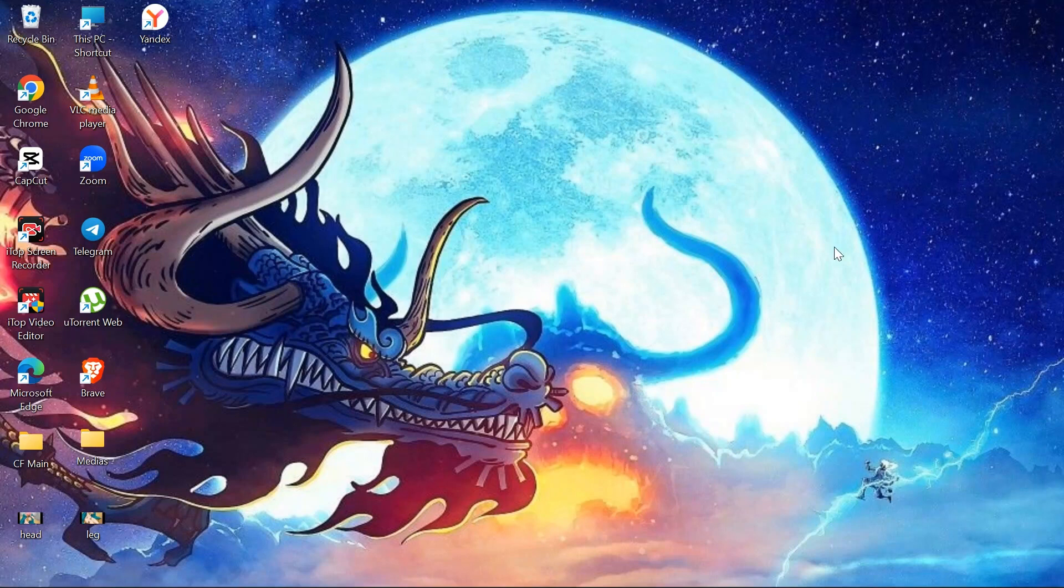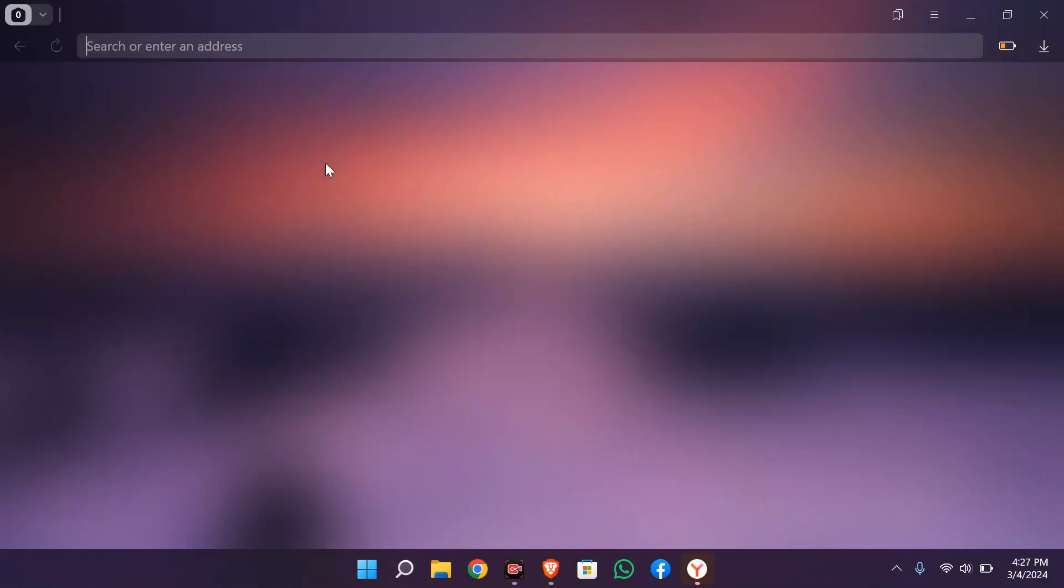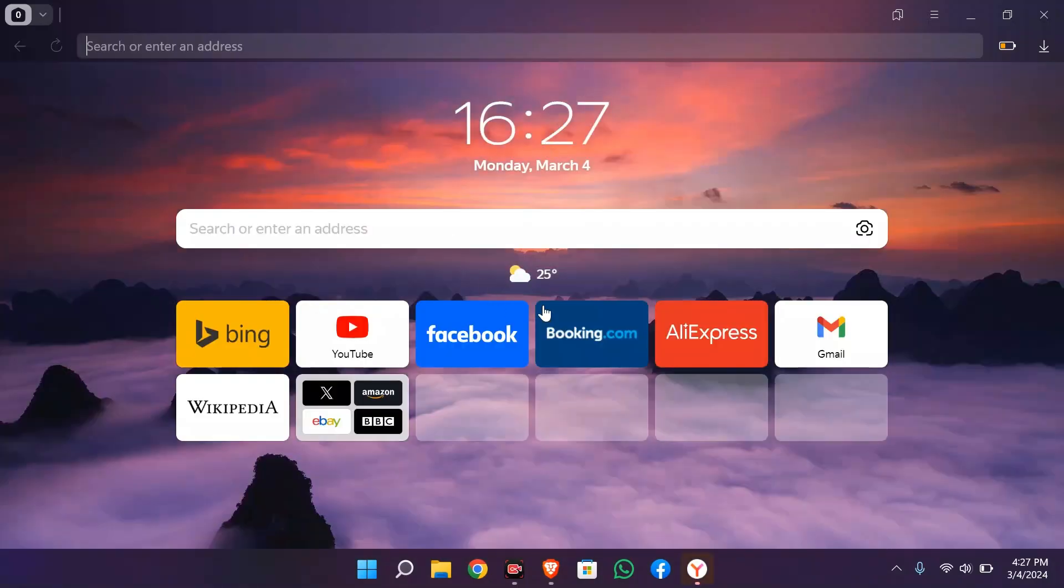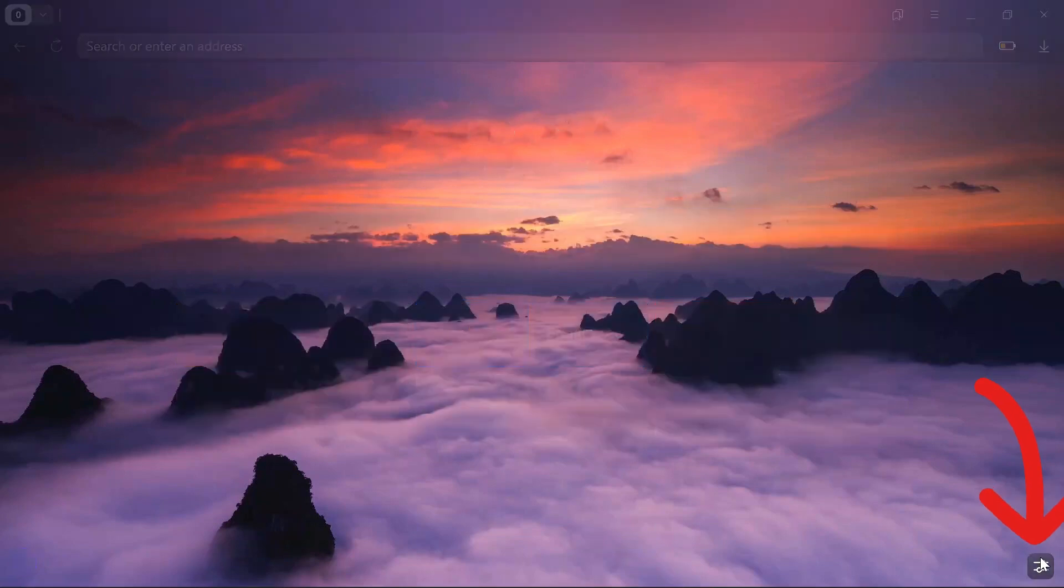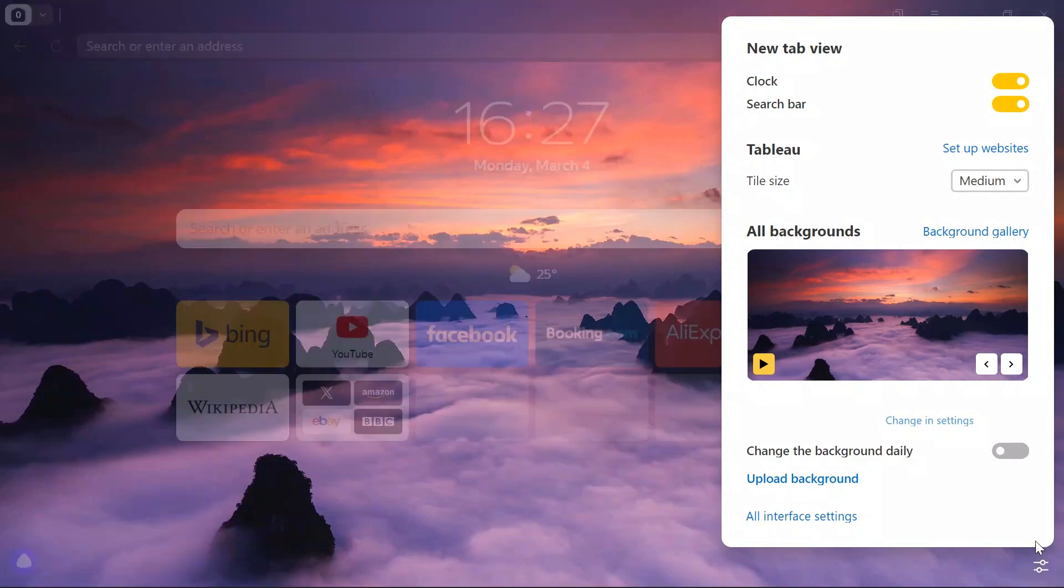In order to manage your extensions in Yandex browser, you simply have to open the Yandex browser application. After opening the browser, you can see this button at the bottom. Simply click on that button.